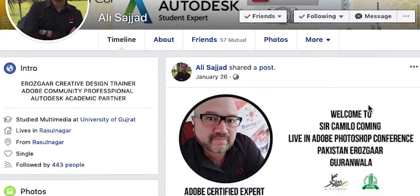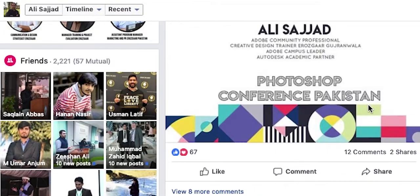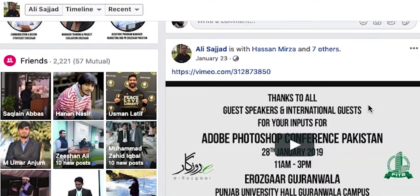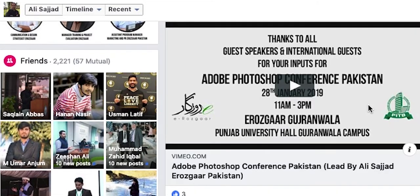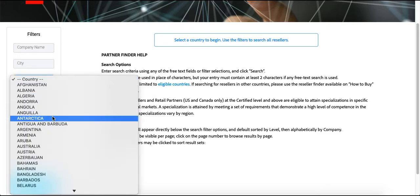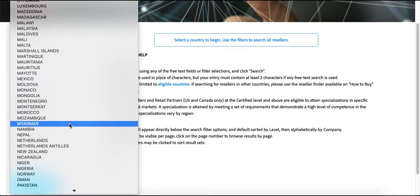One more option is my colleague Ali Sajjad, who is a certified professional. You can contact them for Adobe subscriptions — I will share the email ID. You can send your information to that email. There are also many resellers through whom you can purchase Adobe accounts and use Adobe products.